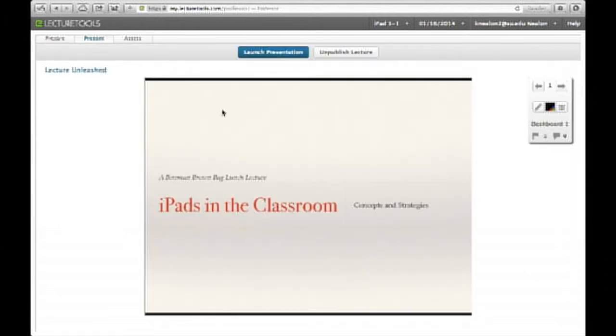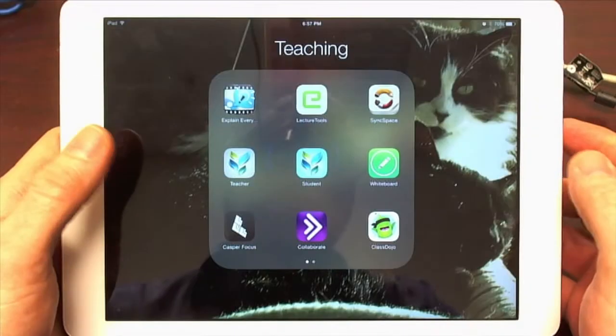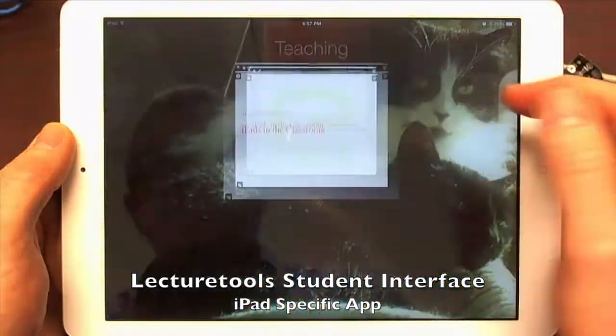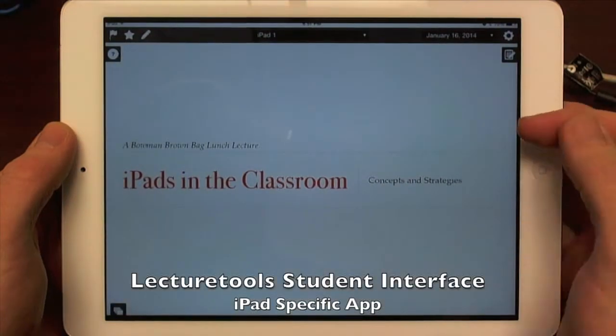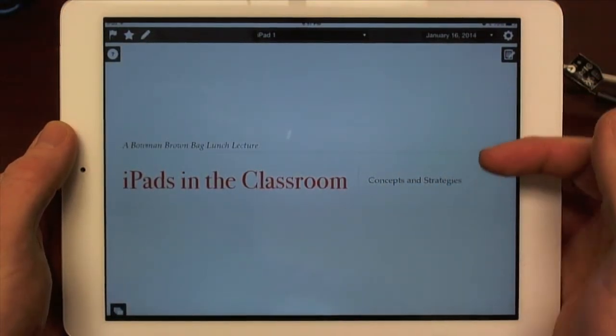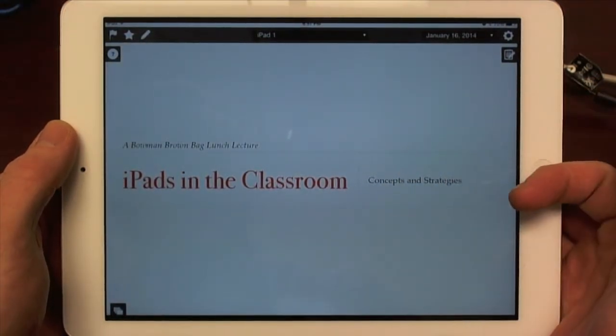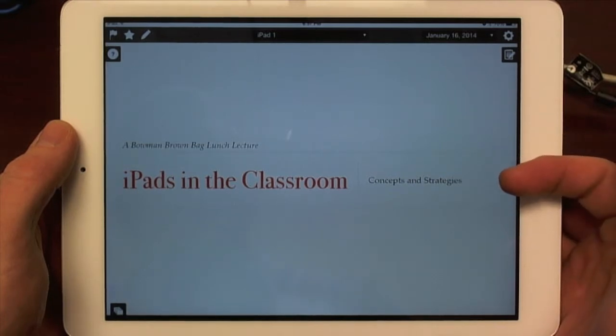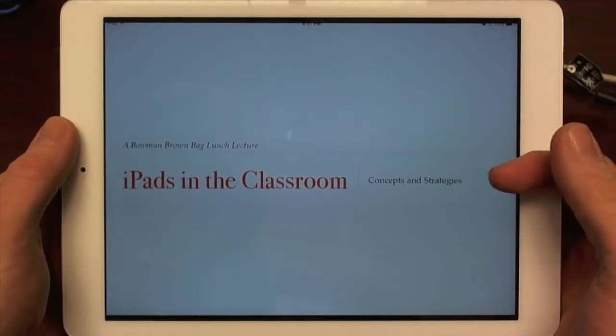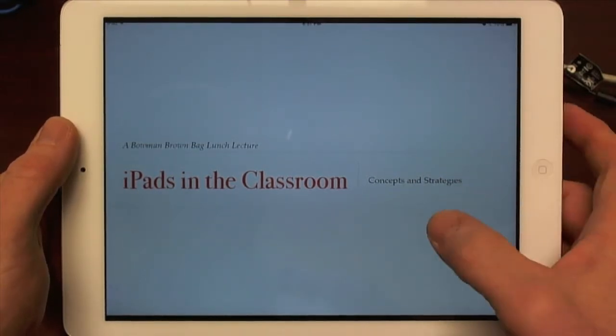And like, here's the first slide. Now, I'll go back over to the iPad now. And I'm going to start up lecture tools on the iPad. And as I said, I've already signed in here. And this is the student interface to lecture tools.